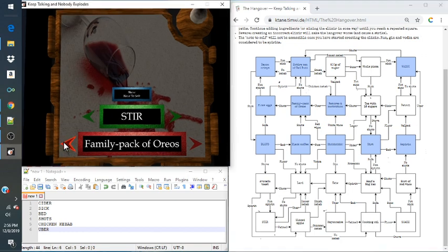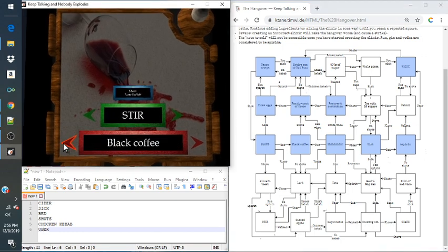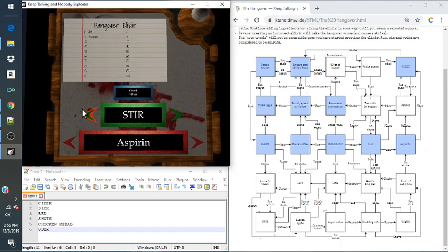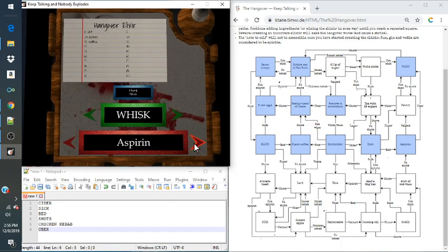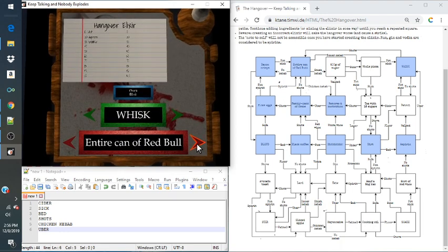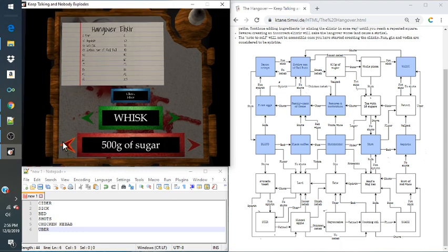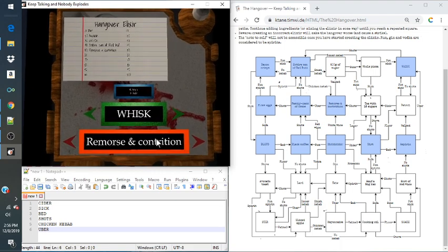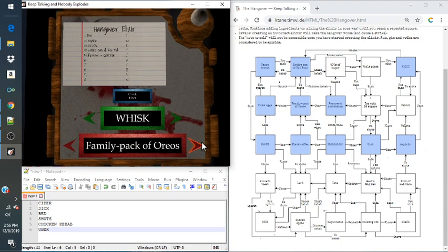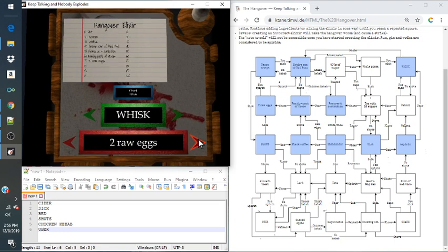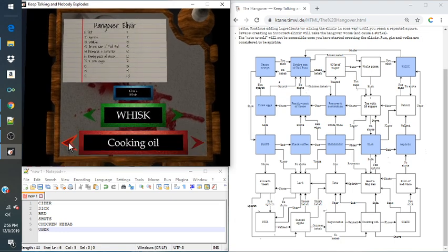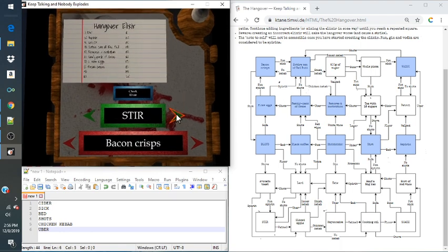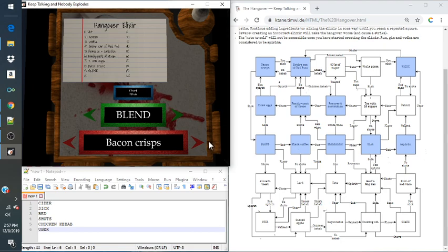And it shows you the same note to self. It will not change, so I can easily enter it in a bit. So starting dirt, aspirin, whisk, entire thing of Red Bull, remorse and contrition, family pack of Oreos, two raw eggs, bacon crisp, blend, and then the black coffee. And that'll be it.